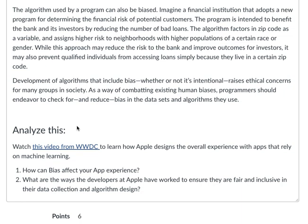Analyze this. Watch this video from WWDC to learn how Apple designs the overall experience with apps that rely on machine learning. One: how can bias affect your app's experience? Two: what are the ways that developers at Apple have worked to ensure that they are fair and inclusive in their data collection and algorithm design?